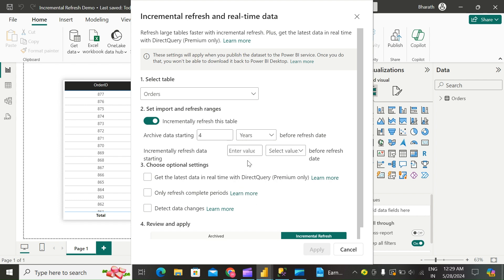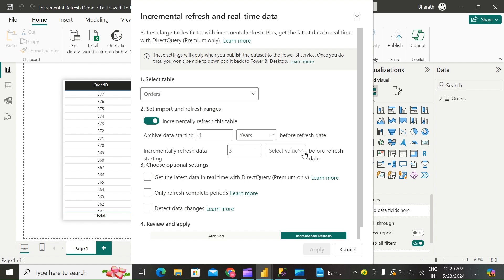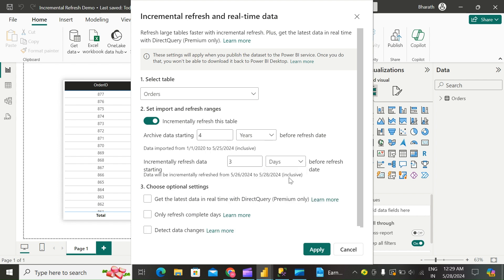And in Incremental Refresh Data Starting, specify the refresh period. All rows with dates in this period will be refreshed in the model each time a manual or scheduled refresh operation is performed by the Power BI service. Say last three days. Here you can see the data is imported from January 2020 to 5/25/24, and the data will be incrementally refreshed from 5/26/24 to 5/28/24, as we have selected last three days.